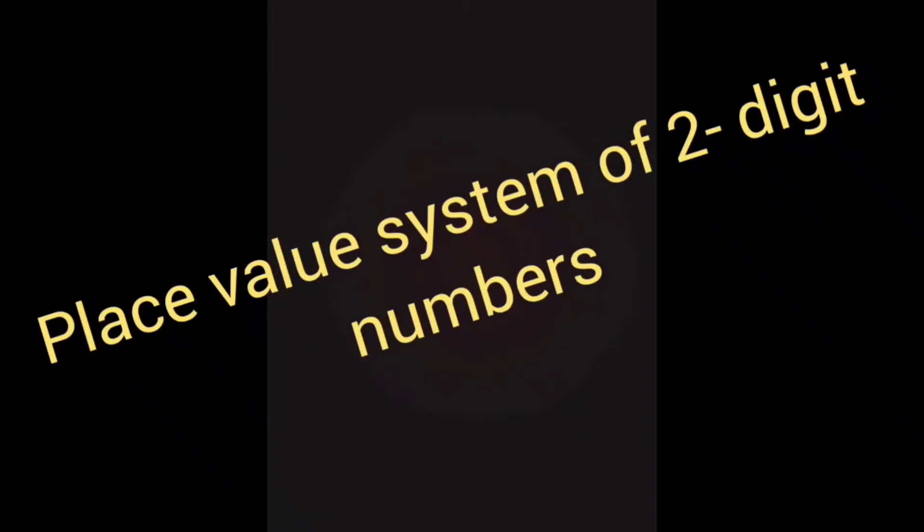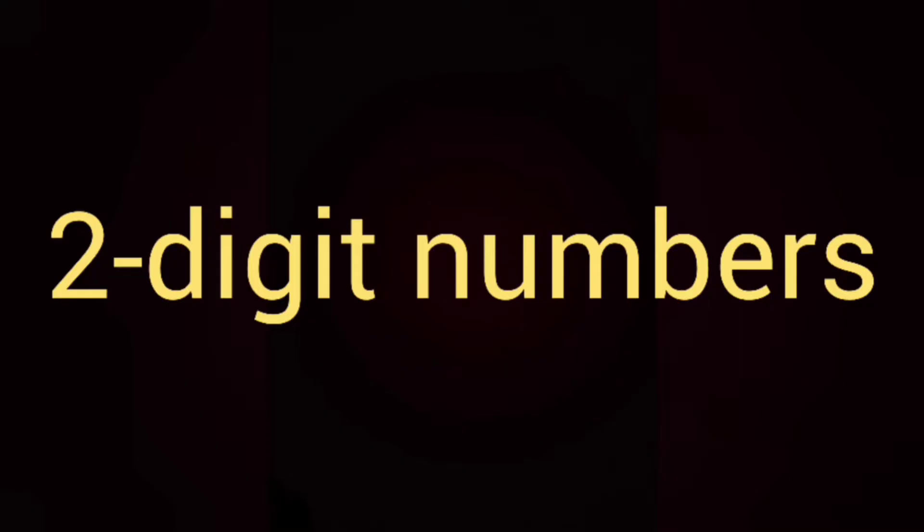Hello kids, welcome back. In today's class, let us learn about place value system of two-digit numbers.